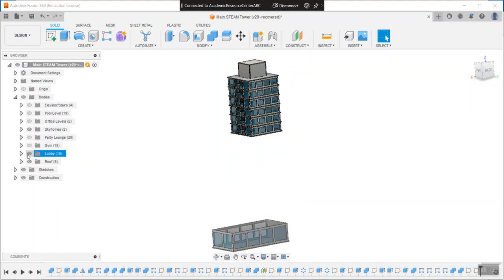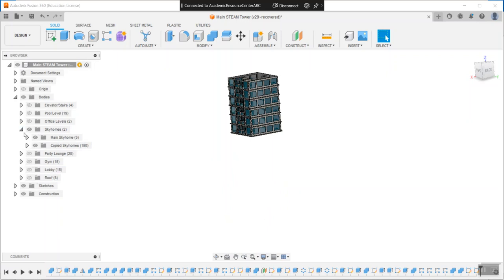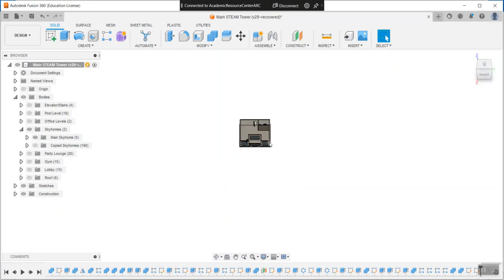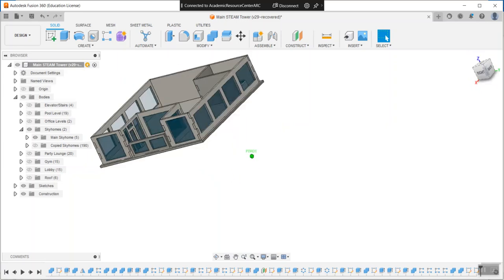I'm just going to turn off anything extra: the lobby, the gym, everything extra. I'm interested in doing my main Sky Home, not the copied ones. If I just turn all those off, I'm down to my original floor that I designed as an example.